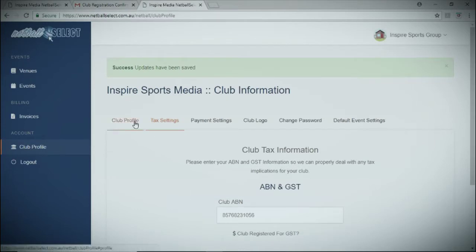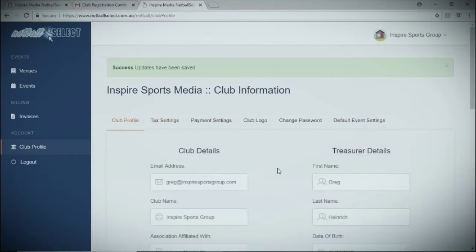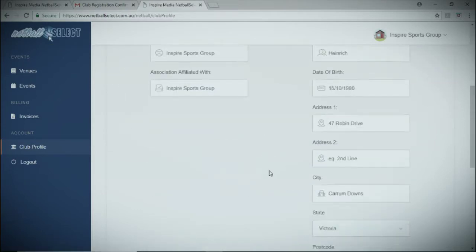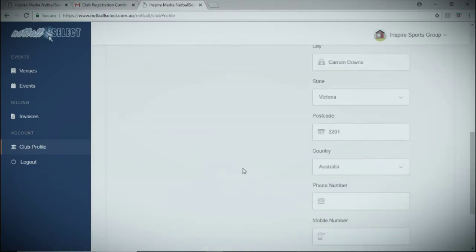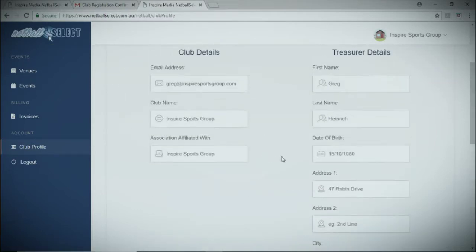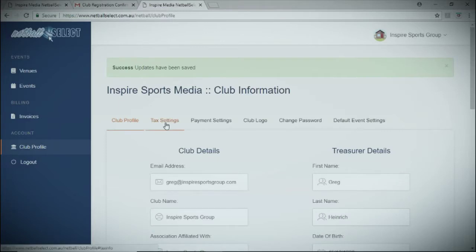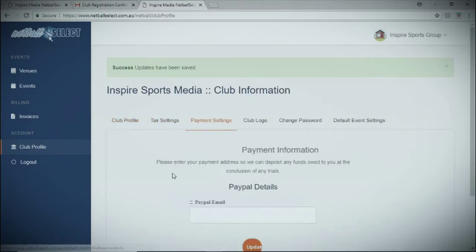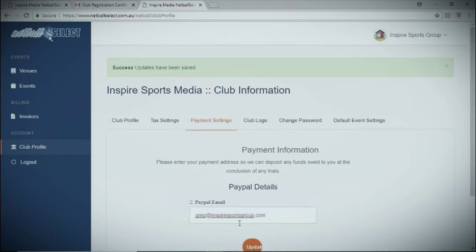Your club profile will allow you to change or update any details. If there is a change of role you can do that here. In payment settings we will be using PayPal, so please ensure you have a valid PayPal email address and click update.